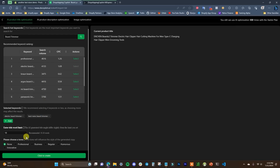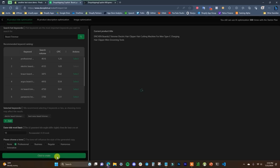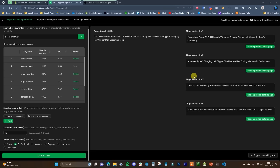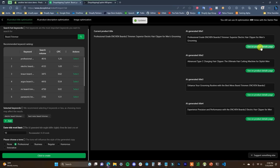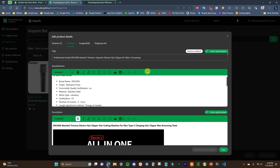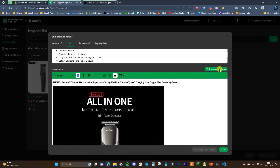I'll select two keywords and keep the word limit shorter since I prefer shorter titles, choose the Professional tone, and click Create. It generates some AI-generated titles to choose from. If you like one, you click Use on the Product Details Page and it updates the title for you. Now we can see the AI-updated title is in place. Next we can edit the description with AI optimization as well.